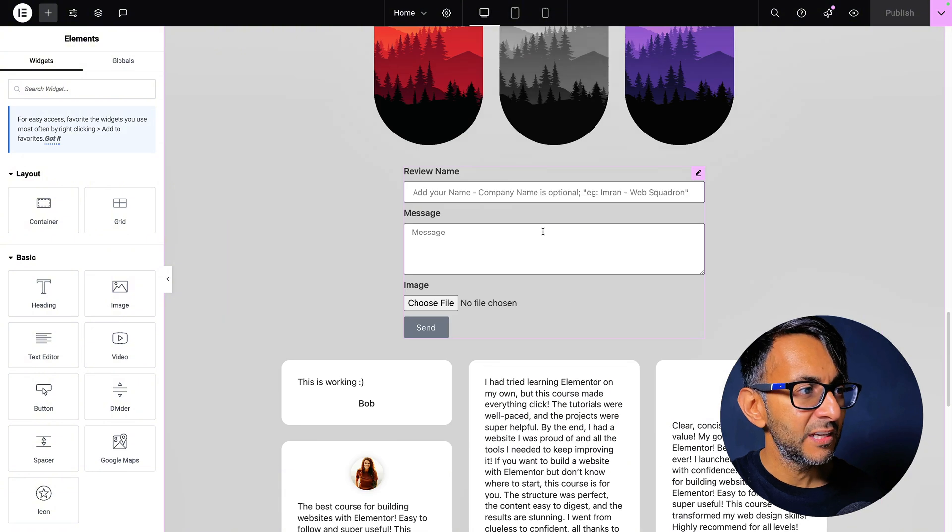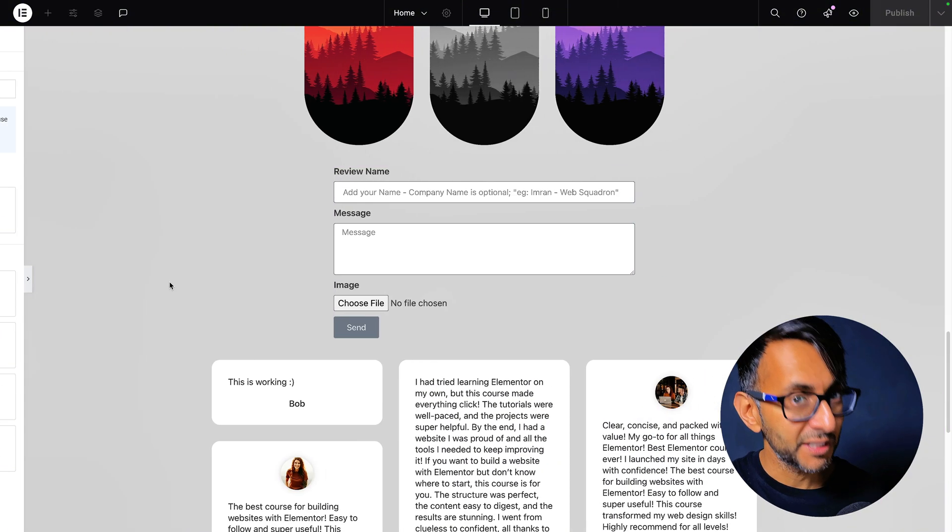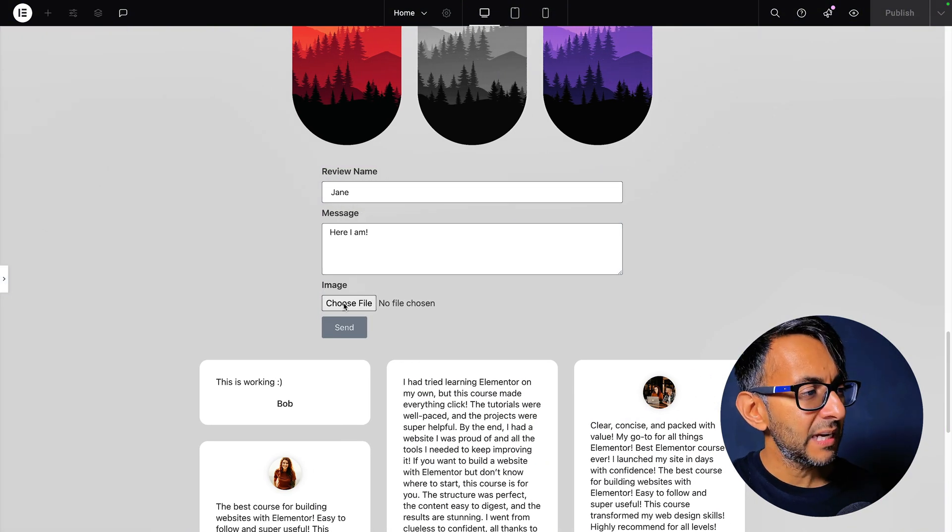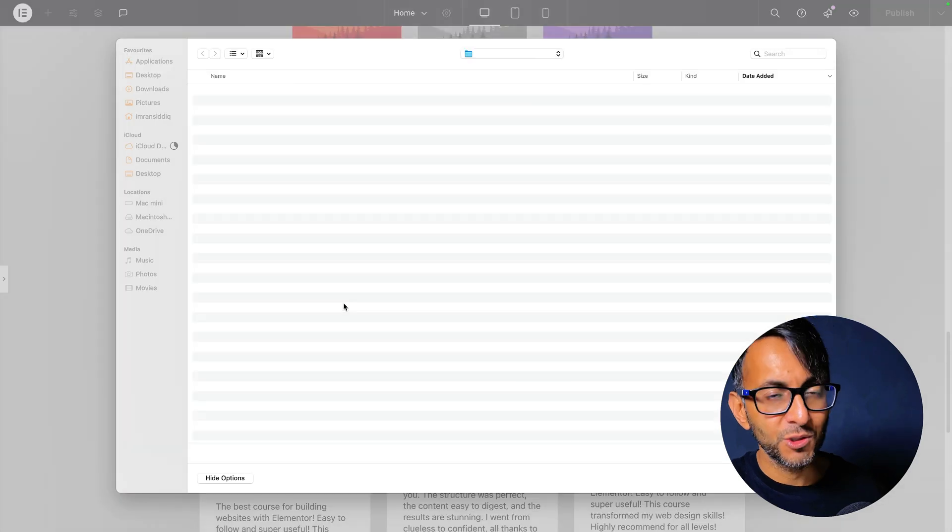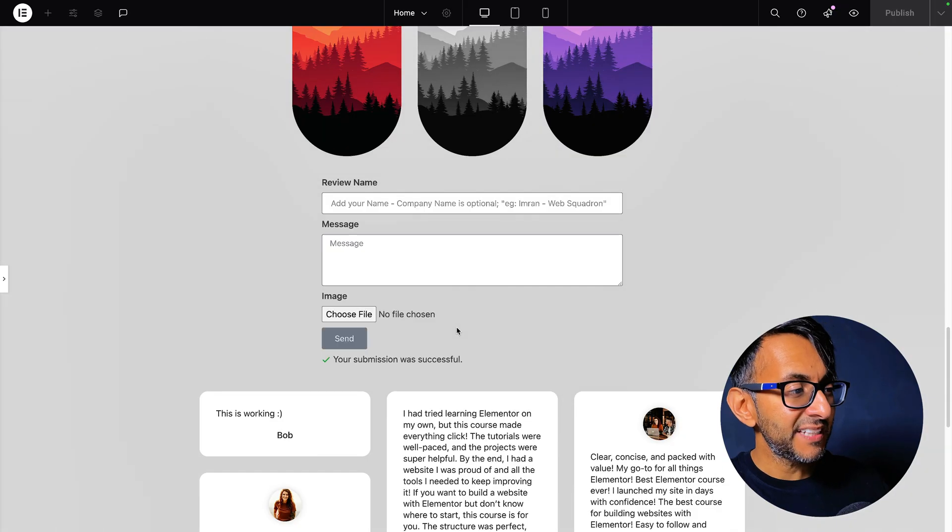In fact, we didn't even have an image here. What happens if I go and do it? And this time I do add an image, Jane, here I am. Let's select an image. And obviously you could upload. Hit send.